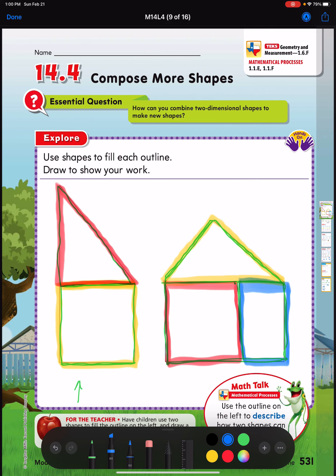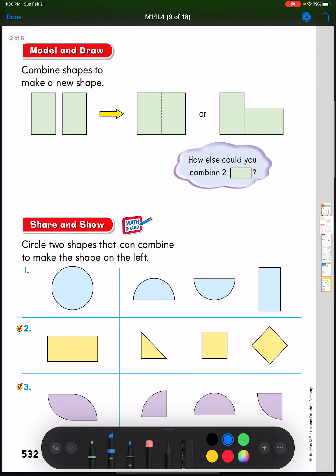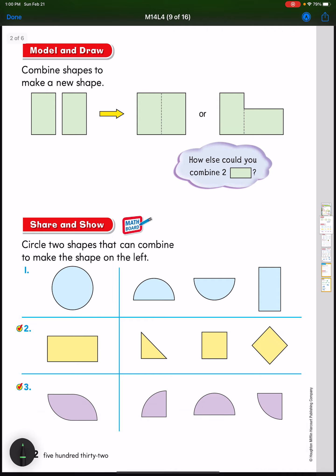Now look at this page. Here are two rectangles — the same size. I can combine these rectangles to make a new shape. Look at what they did: they put them together and made a square. Or they took one rectangle and turned it sideways to make a new shape that looks kind of like an L.